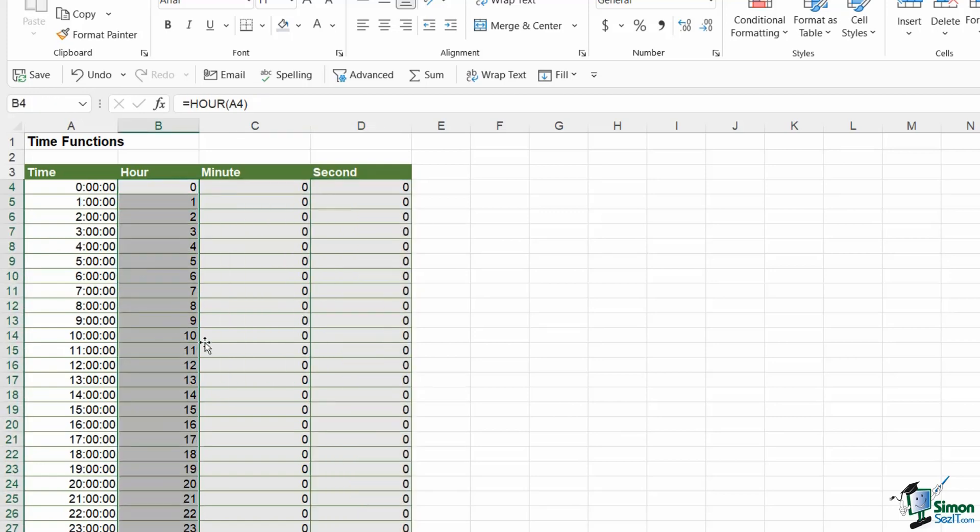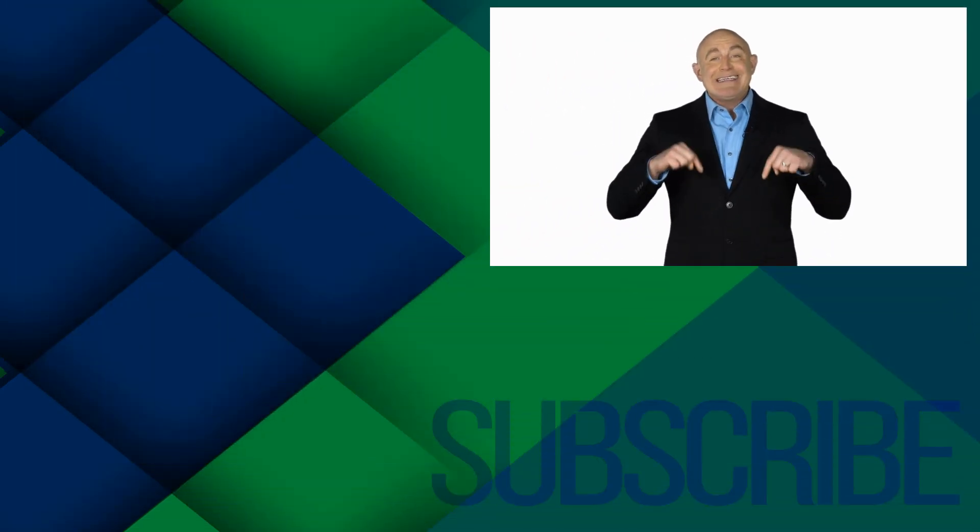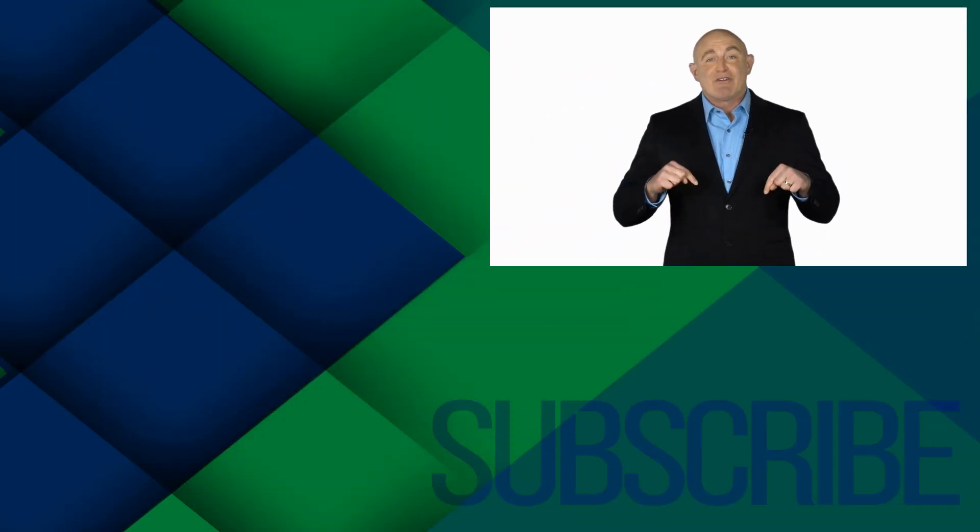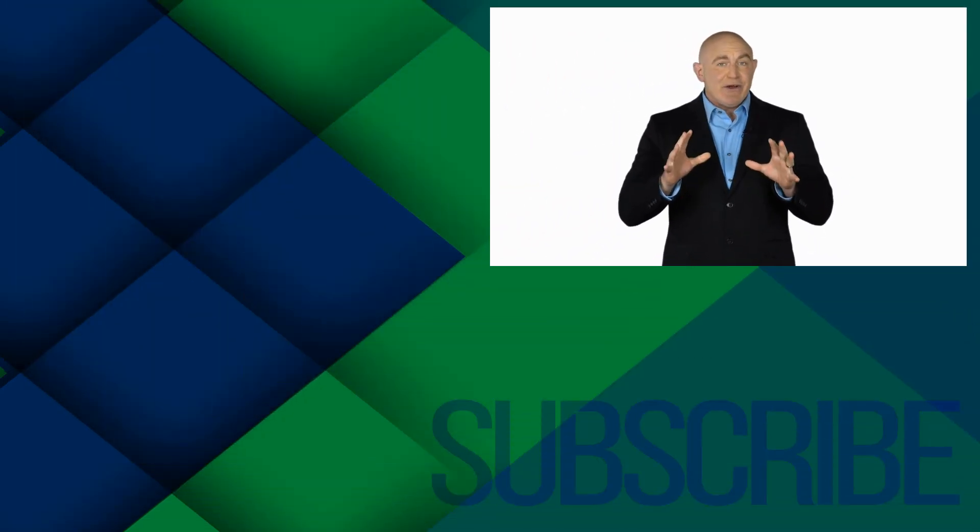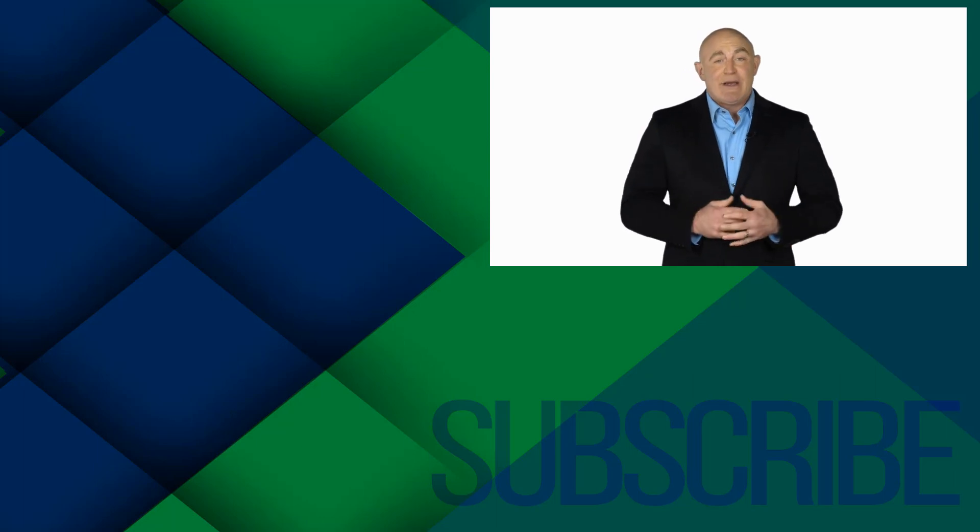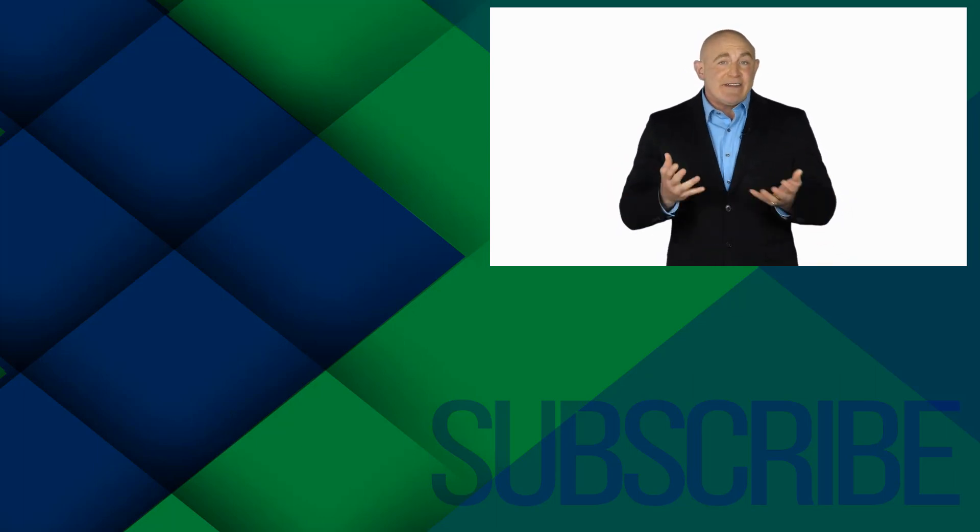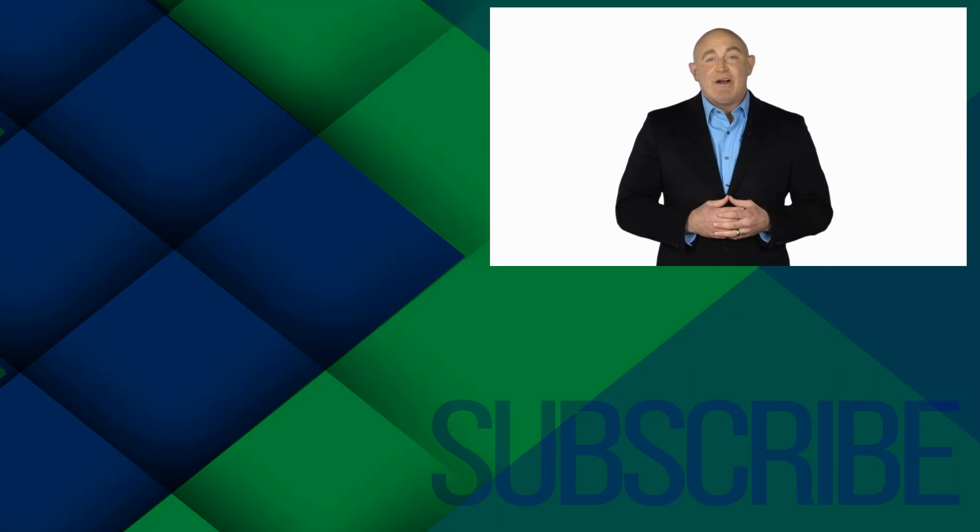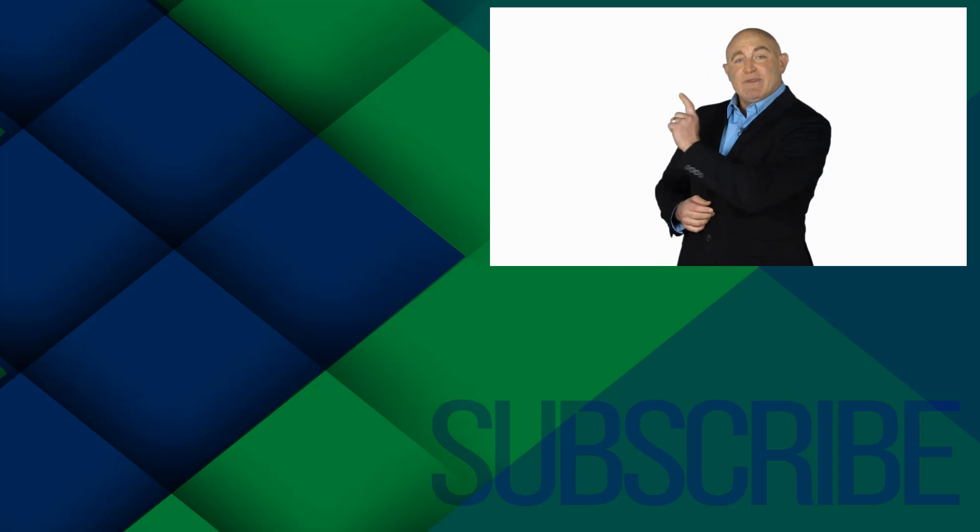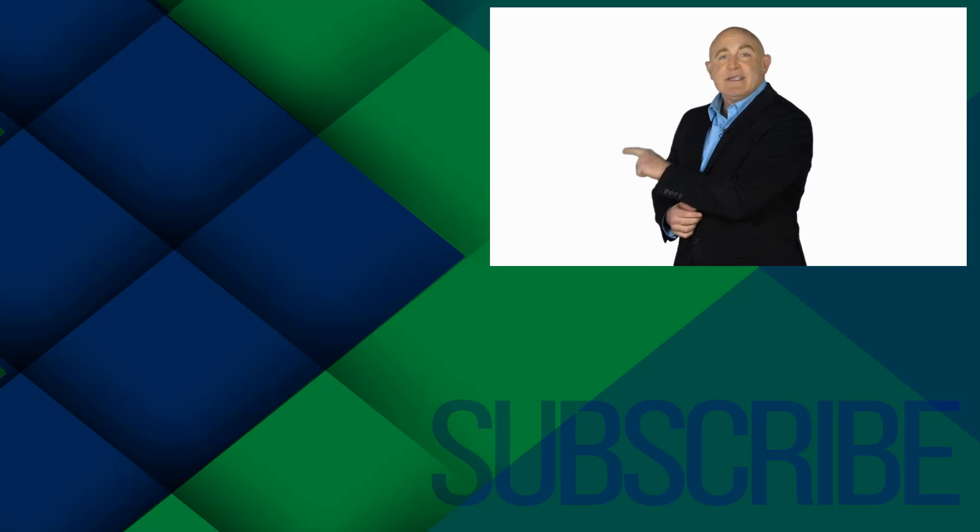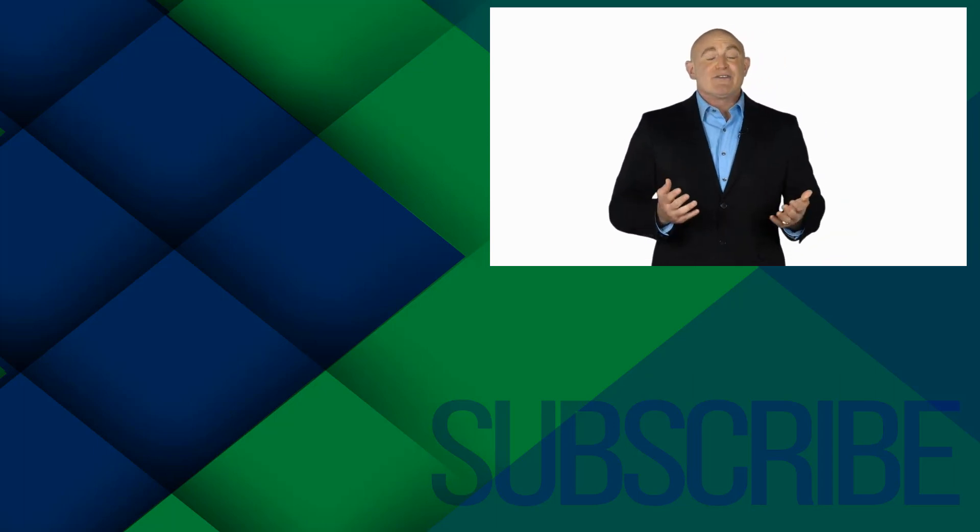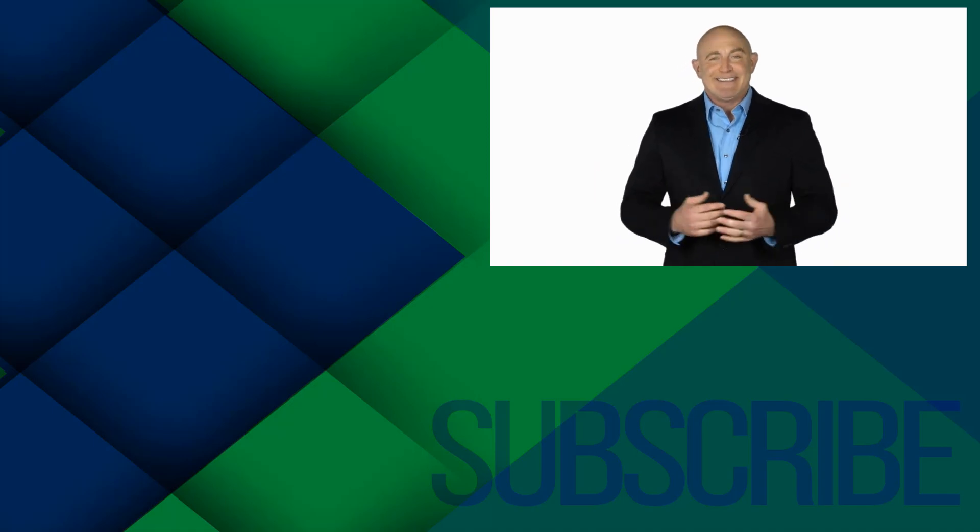If you're not a subscriber, click down below to subscribe so you get notified about similar videos we upload. To see the full course that this video came from, click over there. And click over there to see more videos from Simon Says IT.